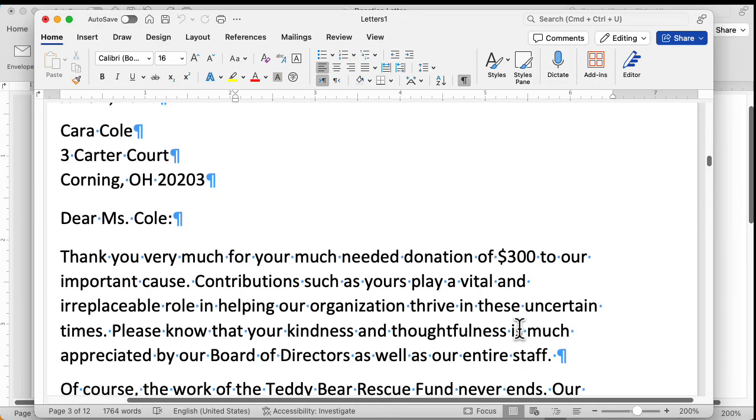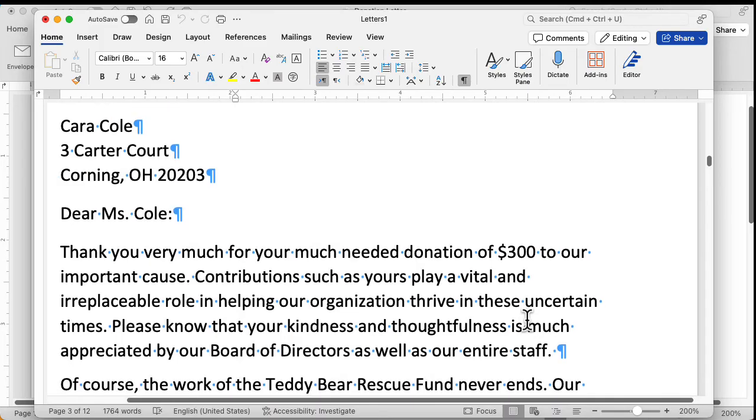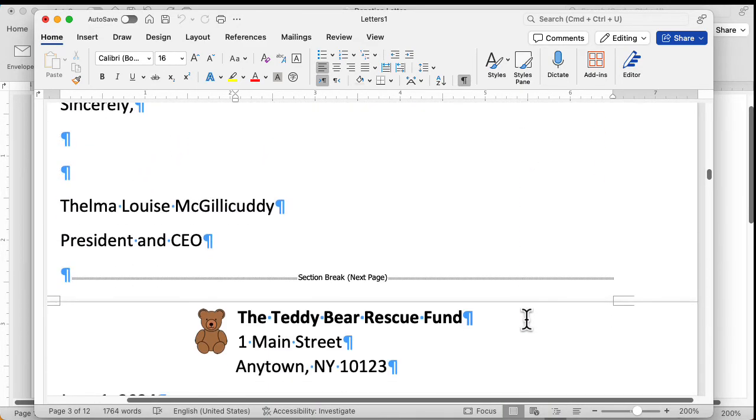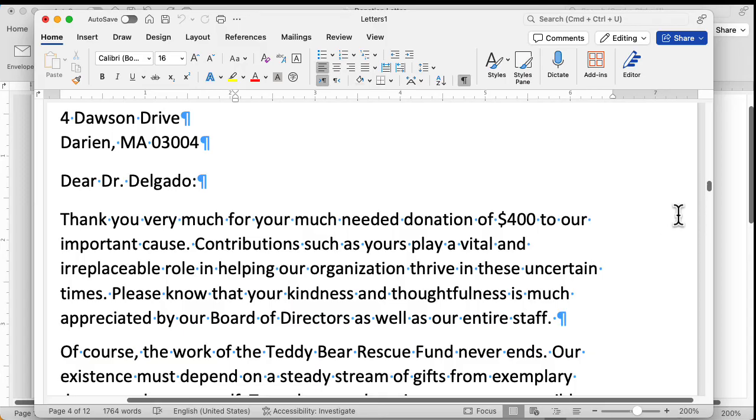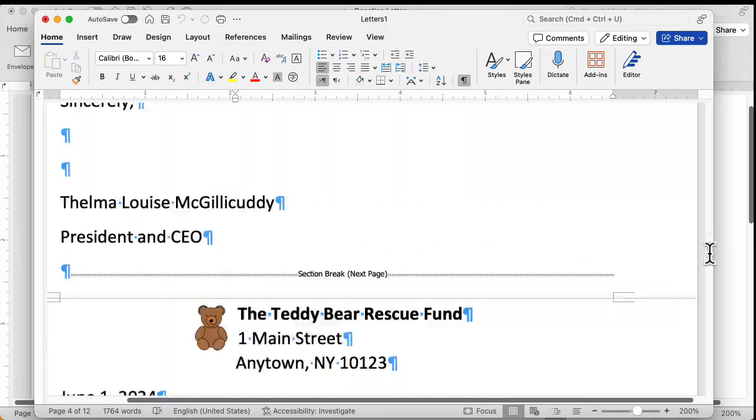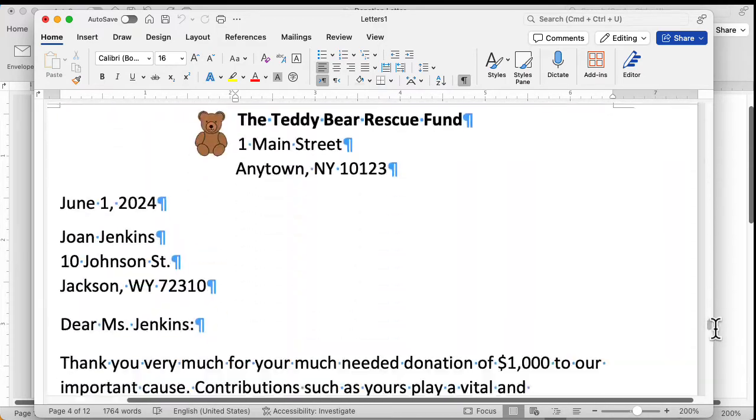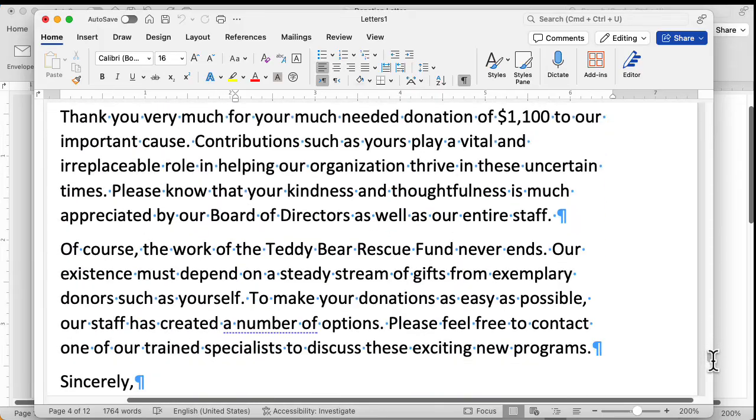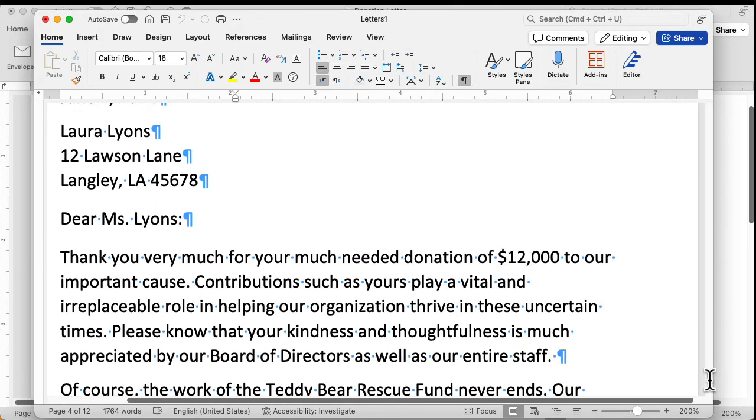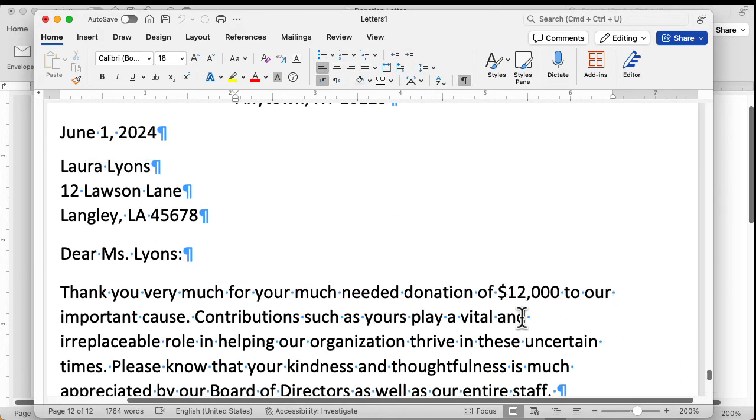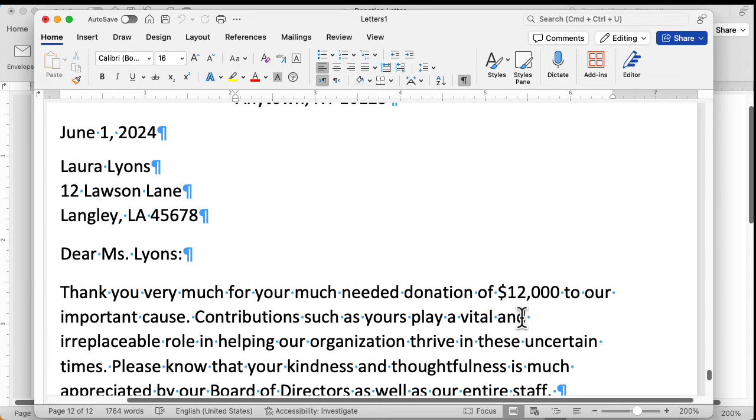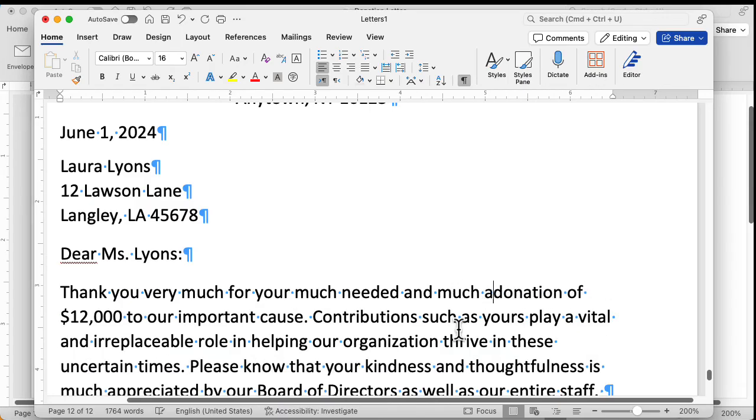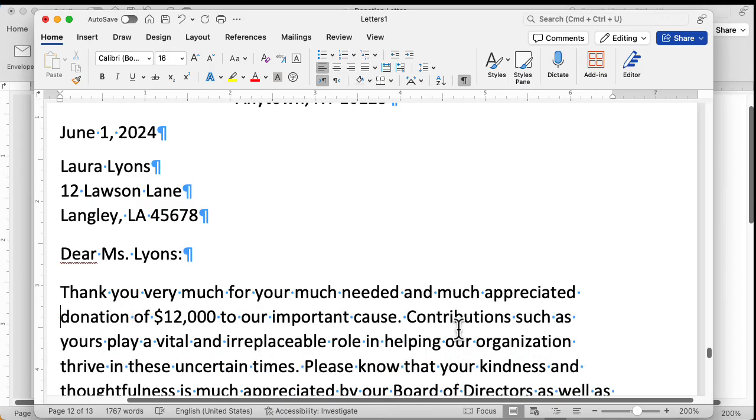When we print this out, it will print out the 12 different letters. And we can go through here just to make sure everything looks okay. And if we scroll down, down to the last letter, we'll see something very interesting there. Look at that. Laura has donated $12,000 to our cause. That's wonderful. We should do something special for her. So let's modify our letter. So we'll click here. Click right before the word donation. And much appreciated. There we go. So it's thank you very much for your much needed and much appreciated donation of $12,000 to our important cause.